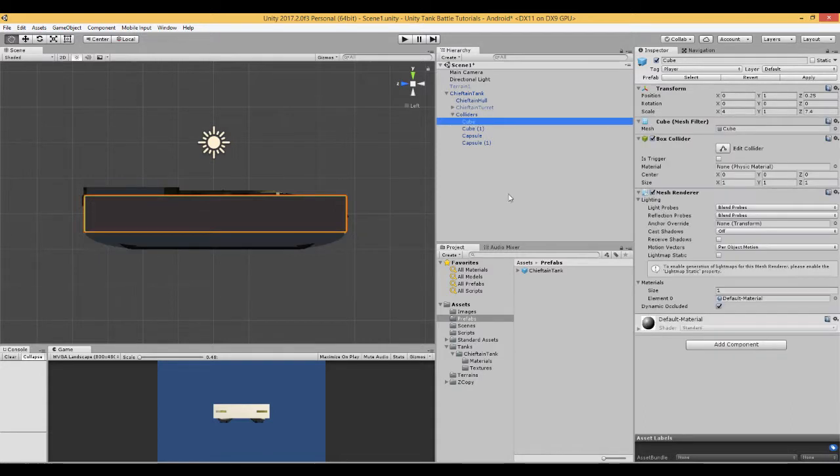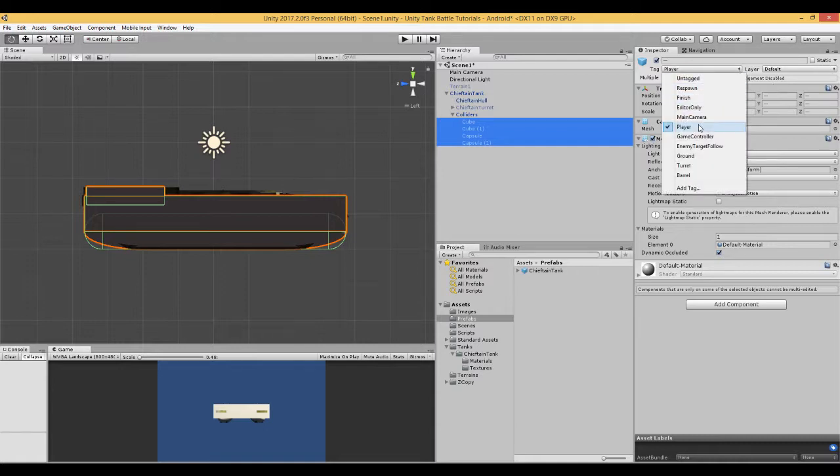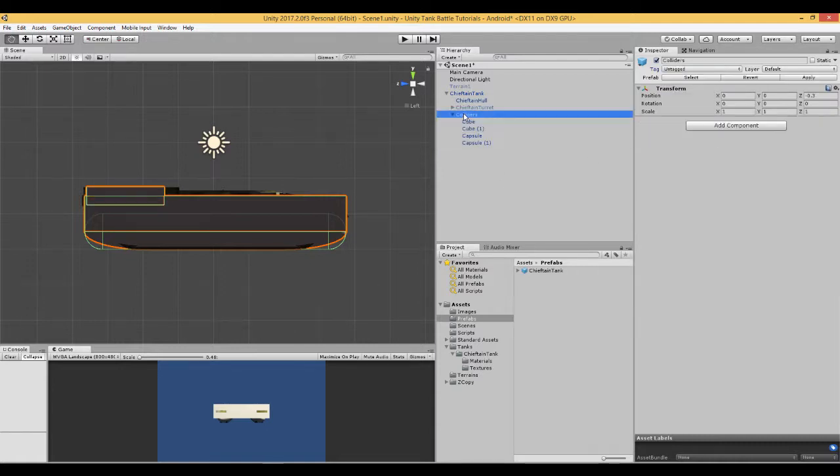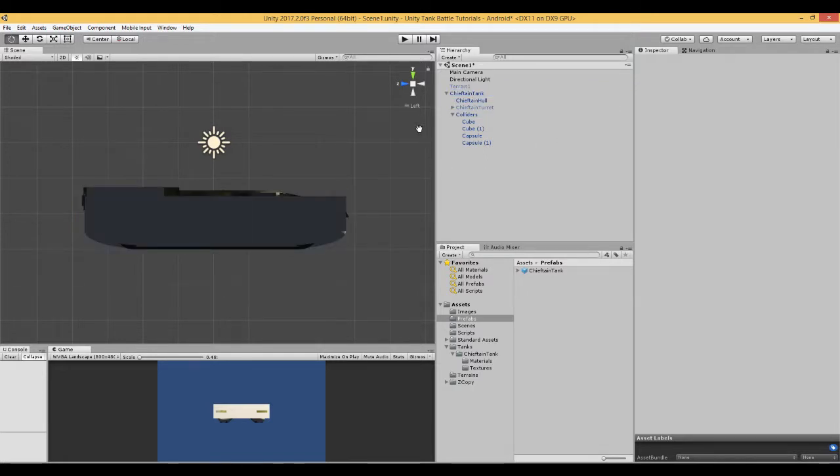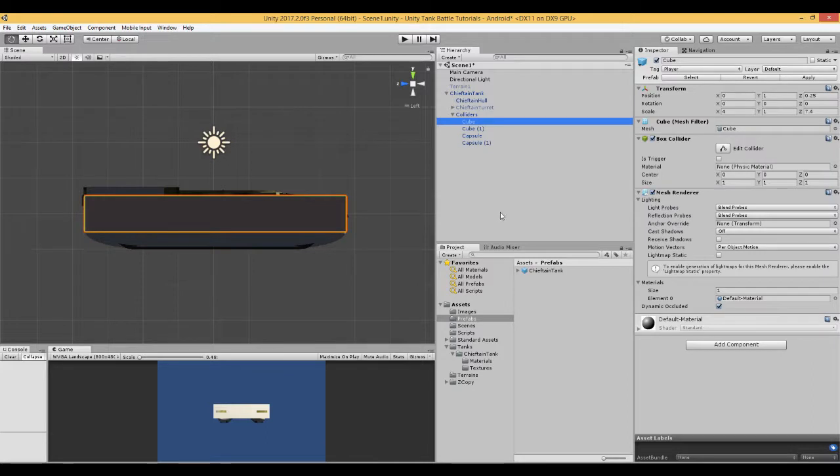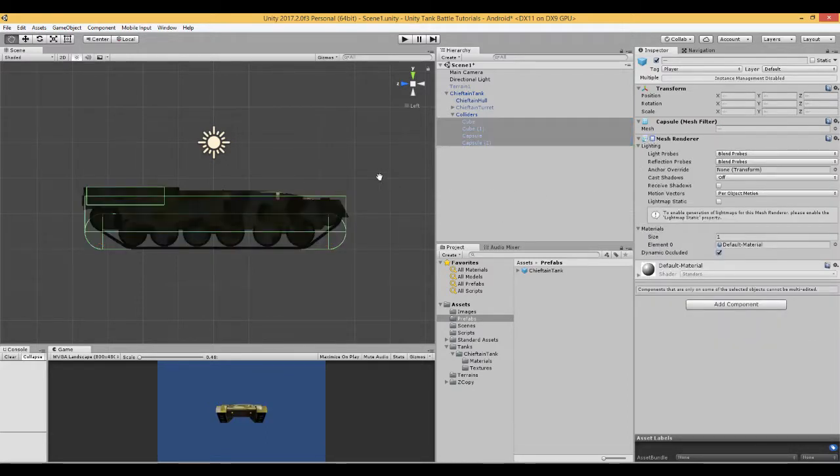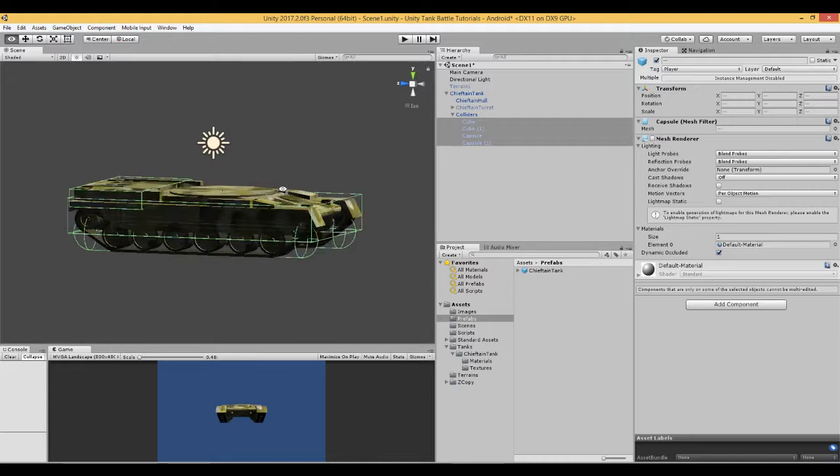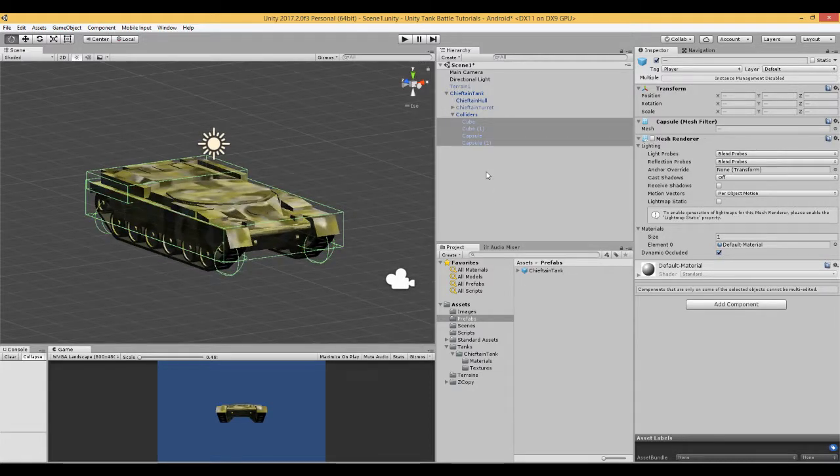Make sure all of these colliders, cubes and capsules are tagged player. And also that the tank is tagged player. I'm going to turn off the mesh renderer so that we can just see the outline of our colliders.